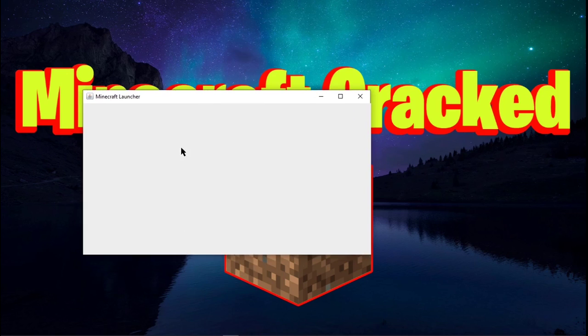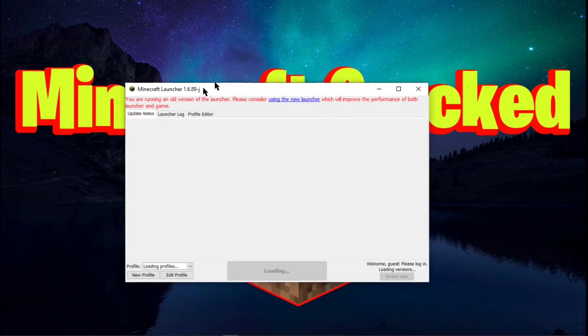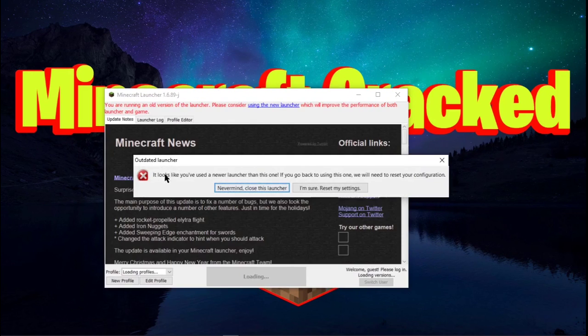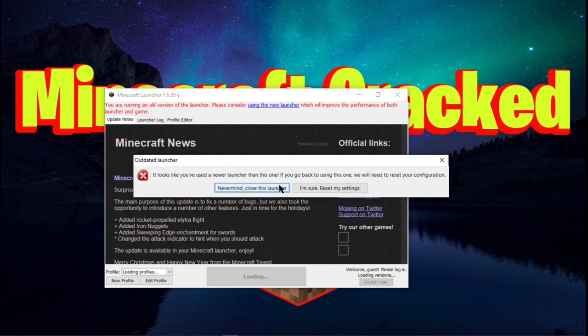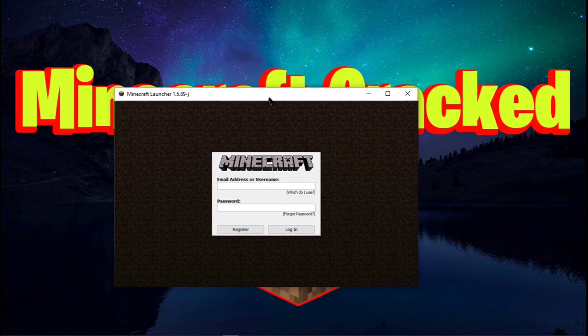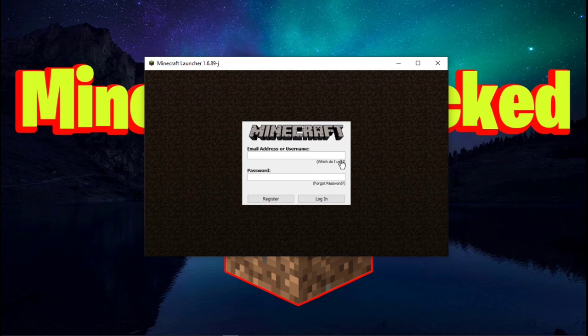And then this right here will open up the Minecraft launcher. Now this is an older version of the Minecraft launcher, but it works just the same. So I'm gonna go ahead and reset my settings because I have used a newer launcher in the past. And then it should show you this Minecraft login screen. Now I know what you're thinking.